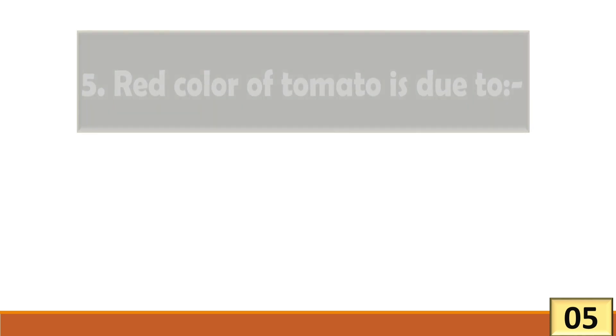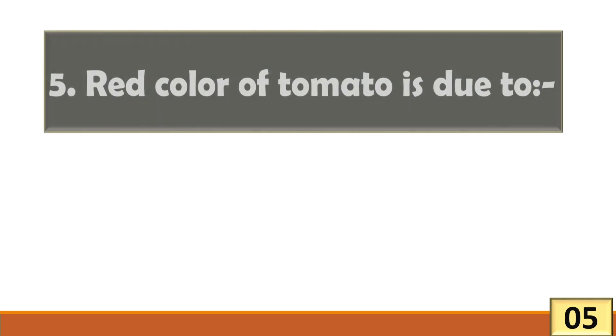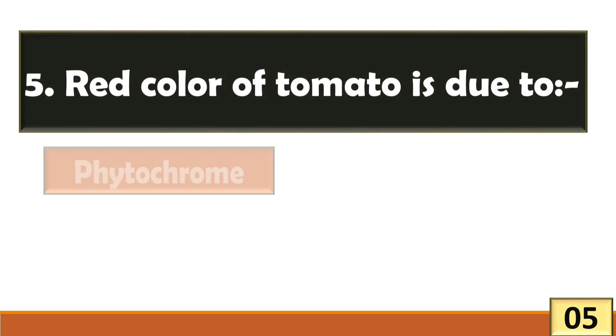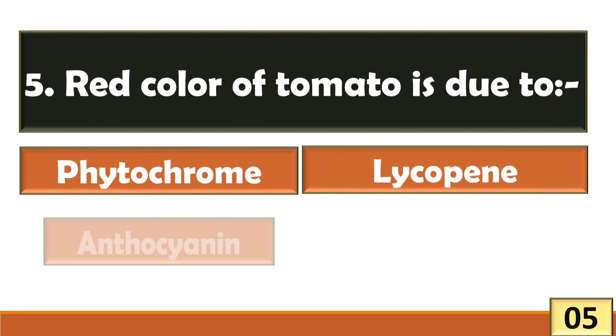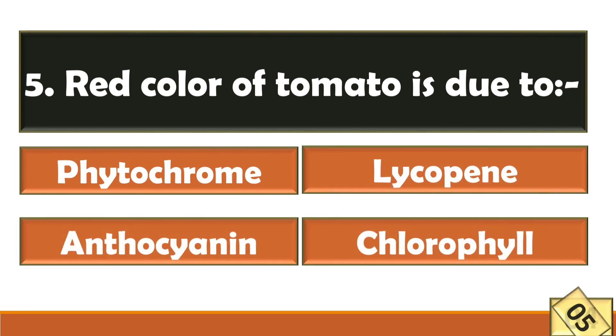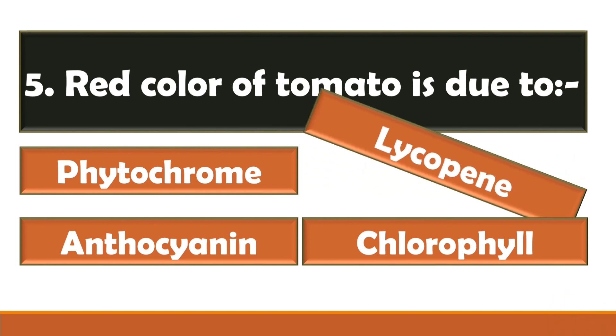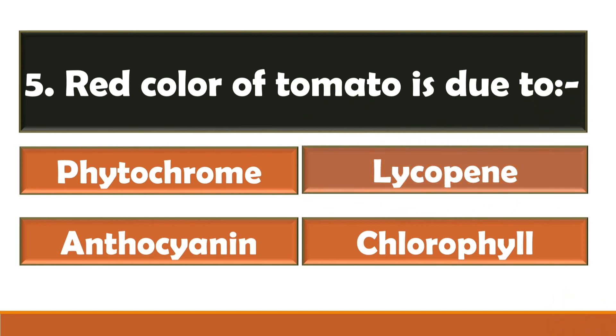Red color of tomato is due to? Red color of tomato is due to lycopene. The right answer is option B.